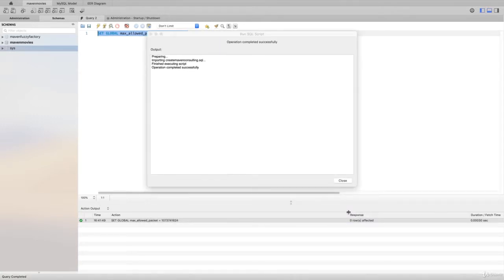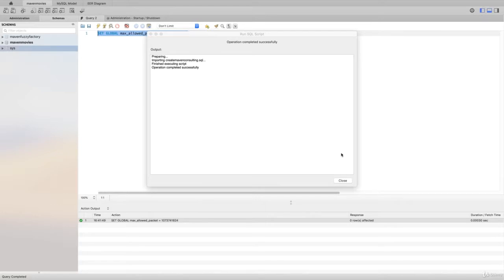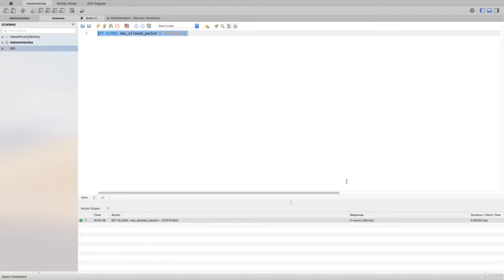When you do that, you should see this output and we see 'Operation completed successfully.' I'll go ahead and close that.